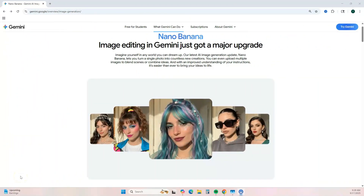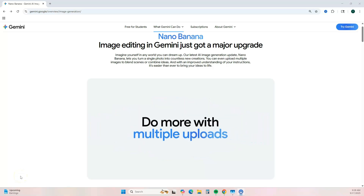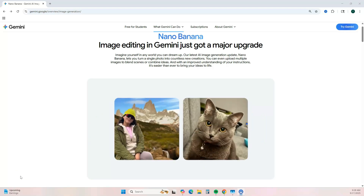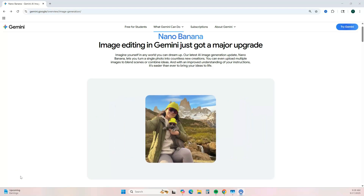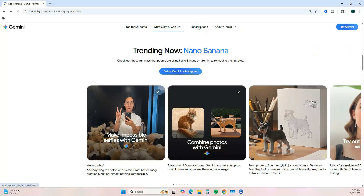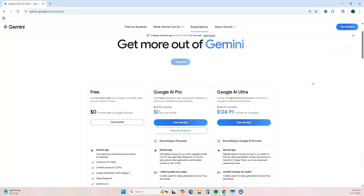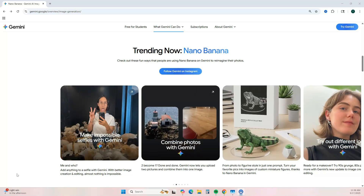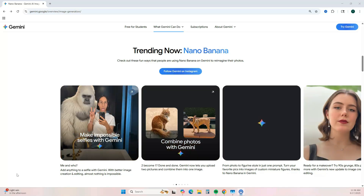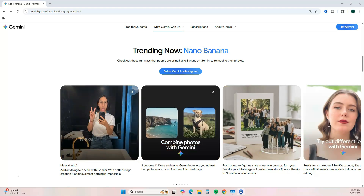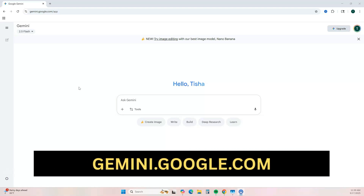So what is Nano Banana? Nano Banana is Google Gemini's image generation tool — it lets you create images using AI. You can use this for free. There is a pro plan, but for the most part you'll be able to use the free plan. You can do a lot of fun things with it, including creating unique cover designs for your journal.